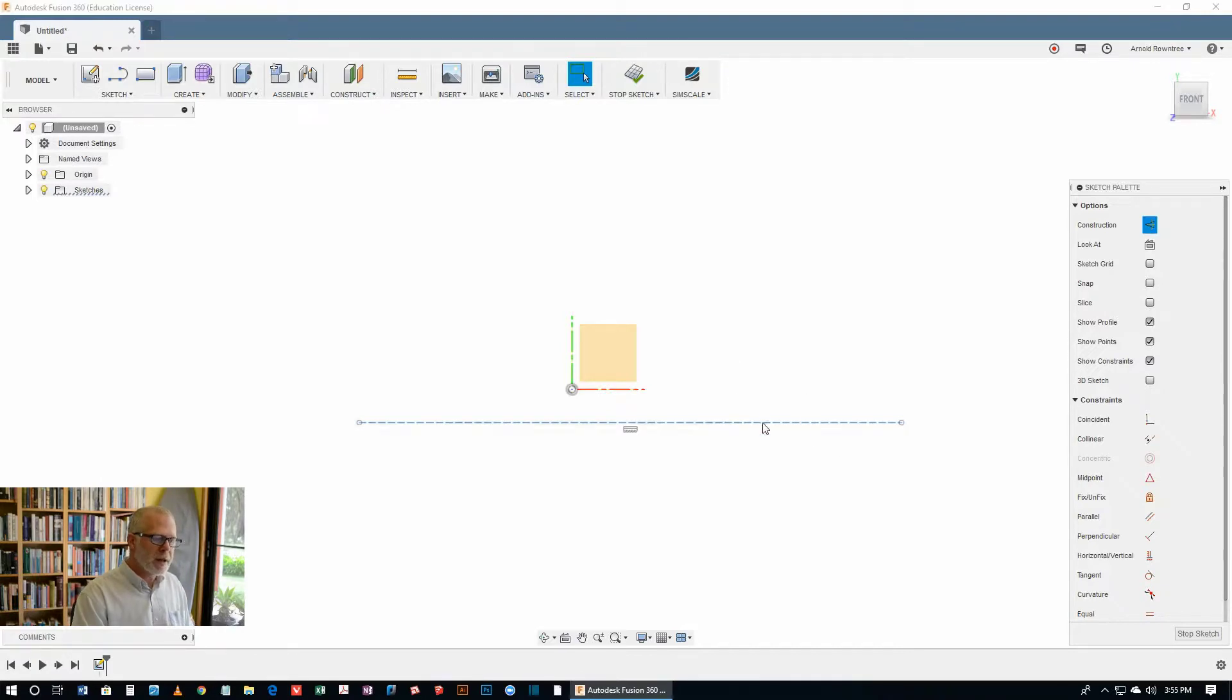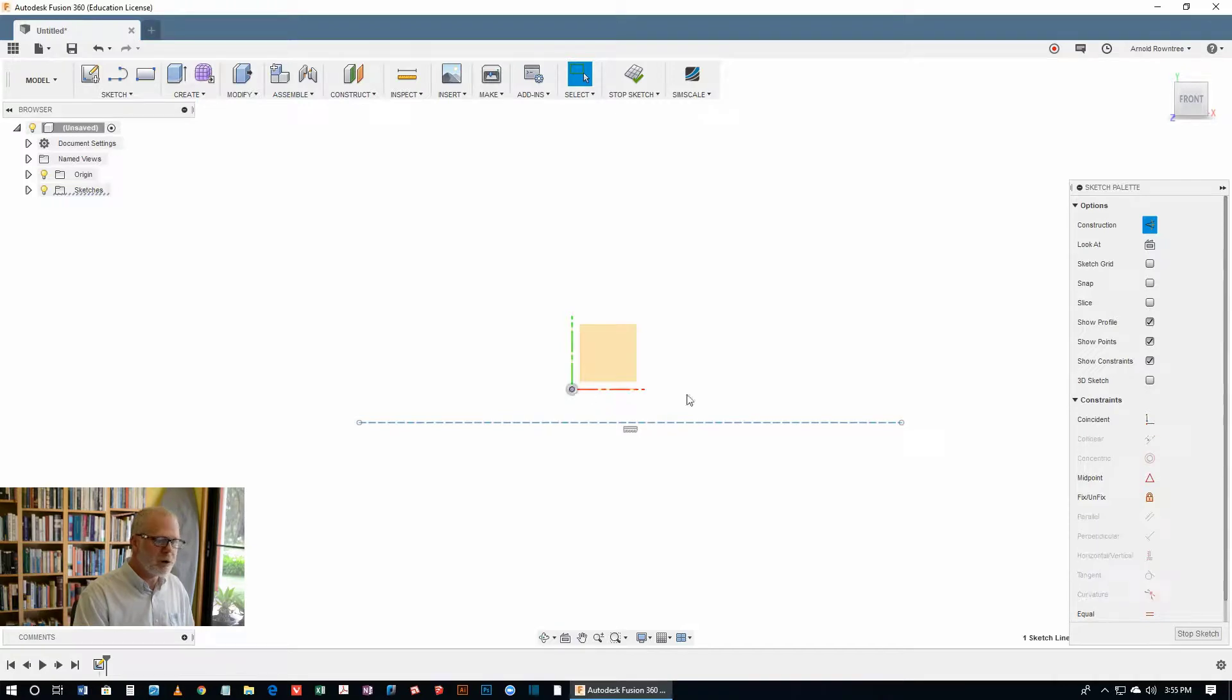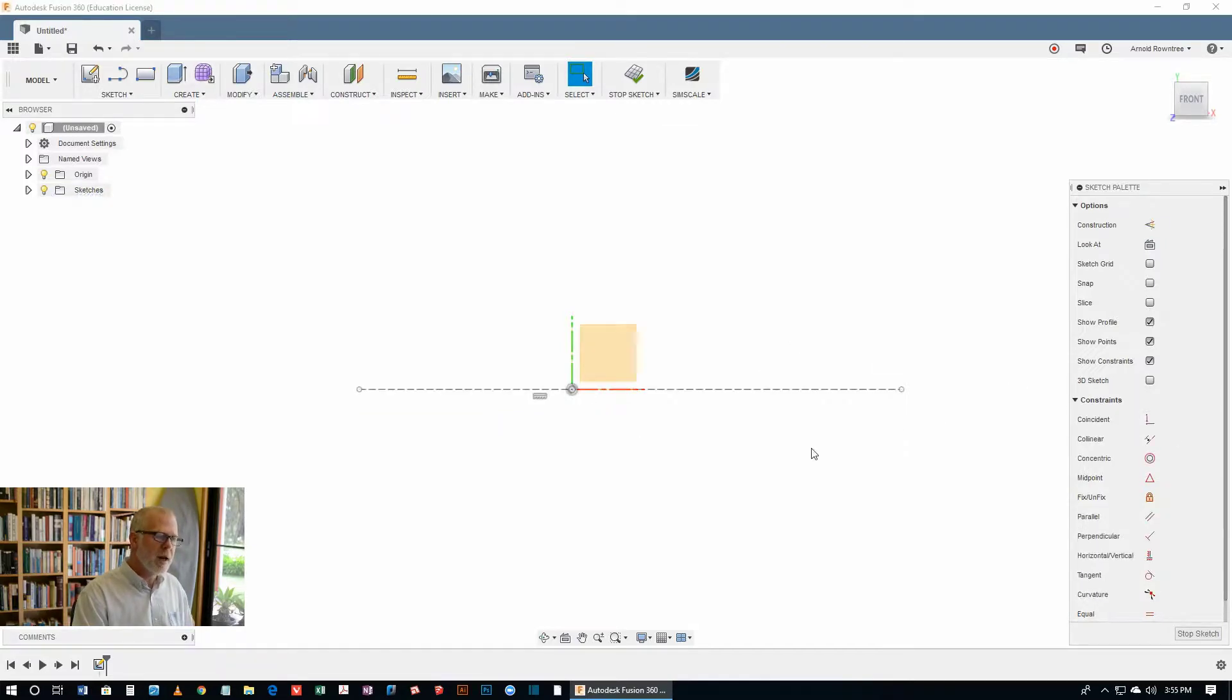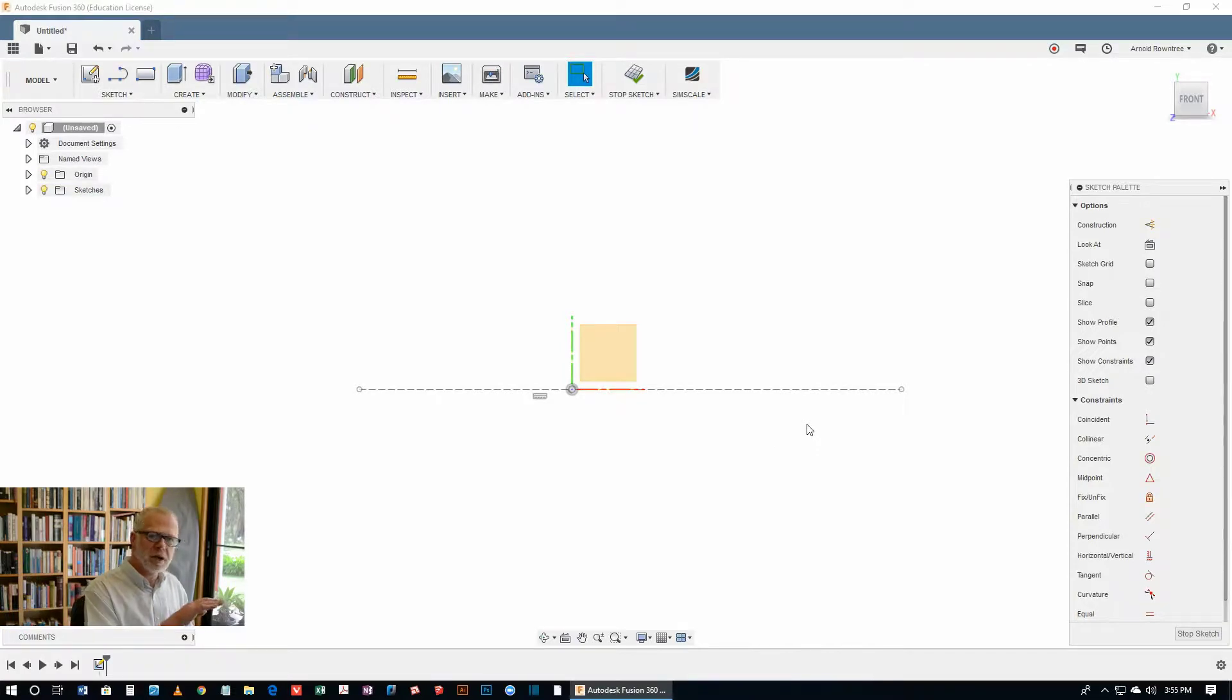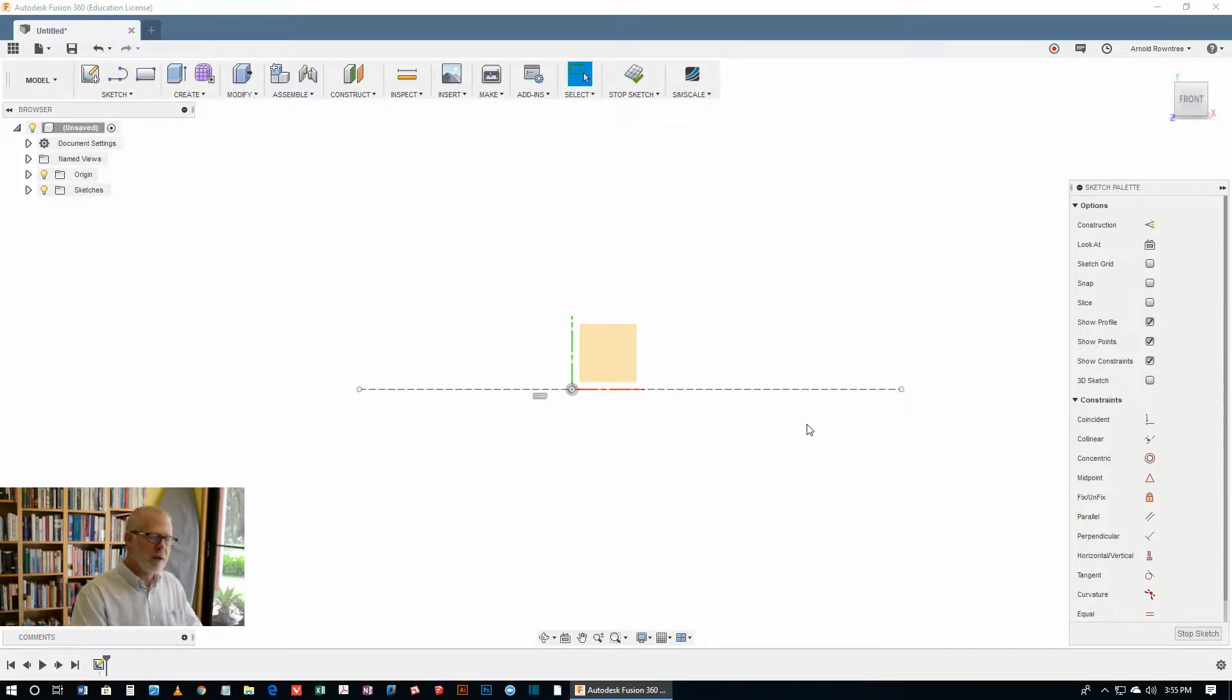Select that line, hold down the shift key and select the point of origin of the document and click on the coincident constraint. And now that line is a construction line, it's perfectly horizontal and it's right on the point of origin of the document.